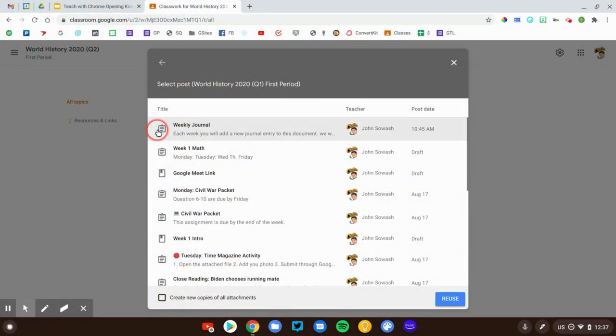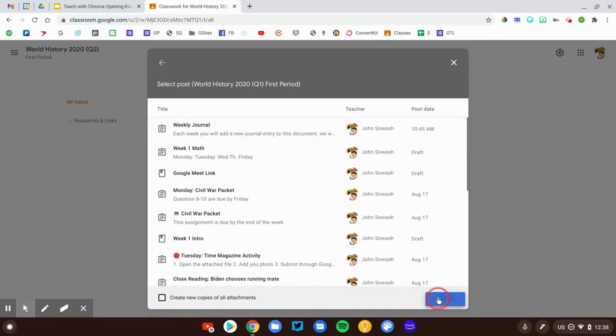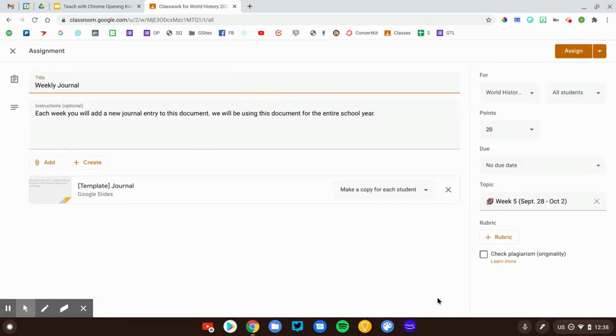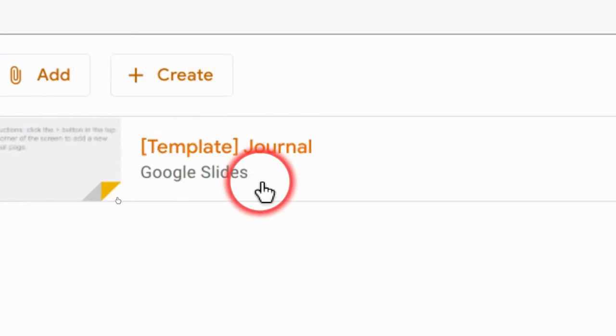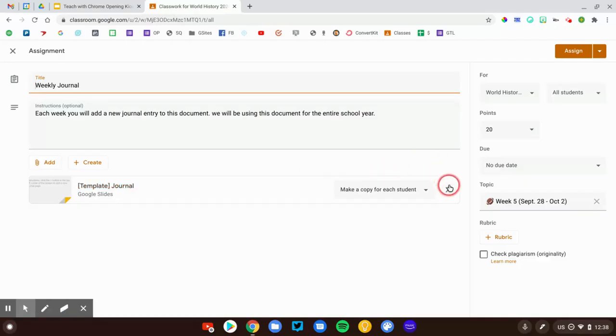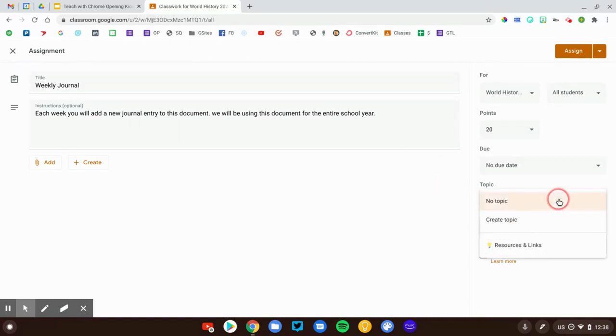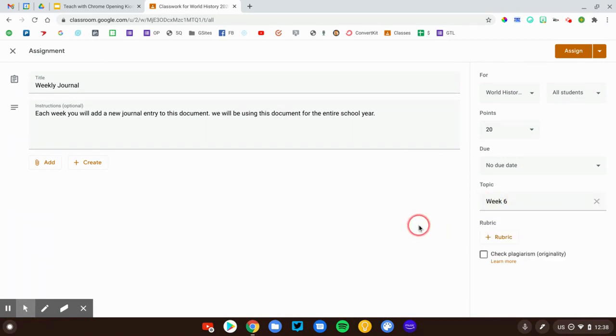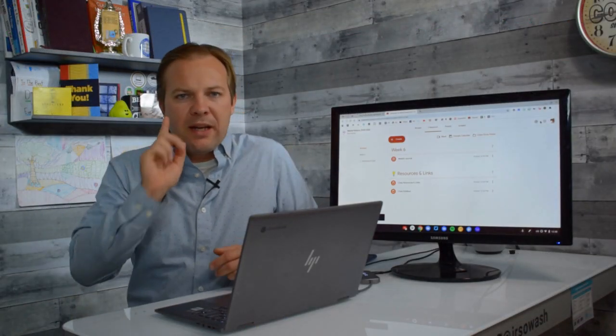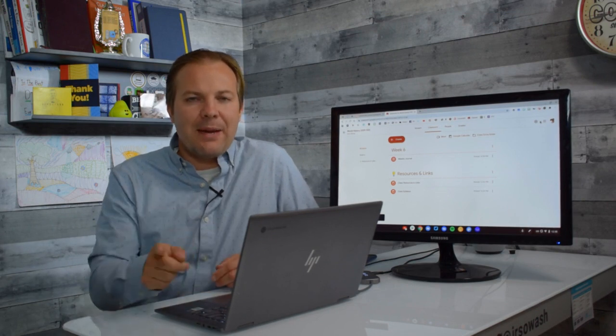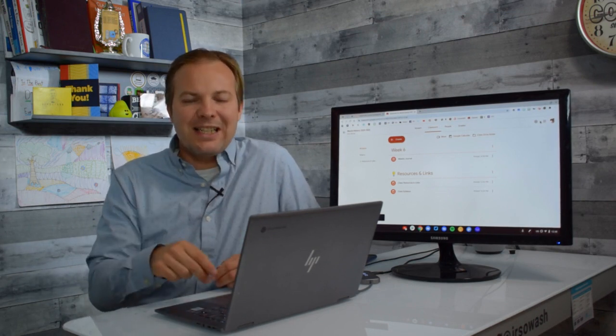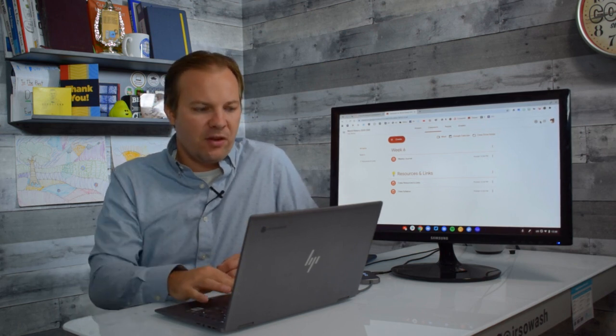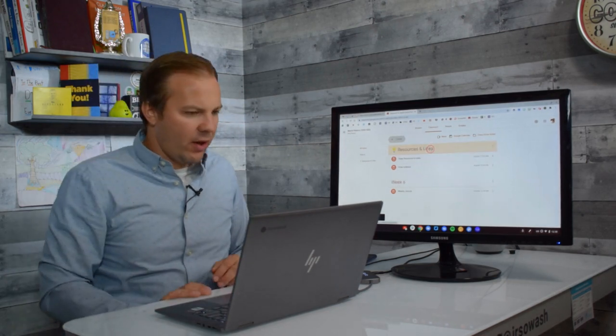I'm going to go ahead and reuse that journal assignment. Here it is right here. Here's my weekly journal. I'm going to pull that in to the new class, but there's a little trick that we're going to try out. It's going to pull in the original attachment. This is what my students started with. This is not going to be the one that has their writing from the past quarter. So, I am actually going to remove this attachment. I'll go ahead and add the new topic. We'll call this week six and I'm going to assign that as well.